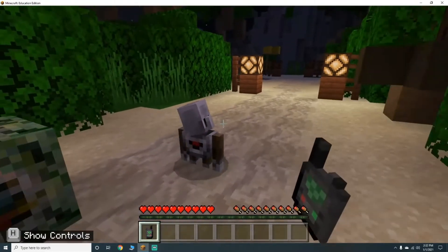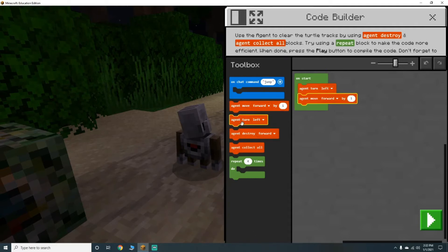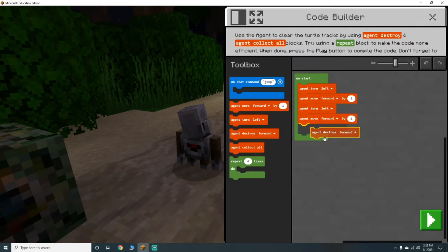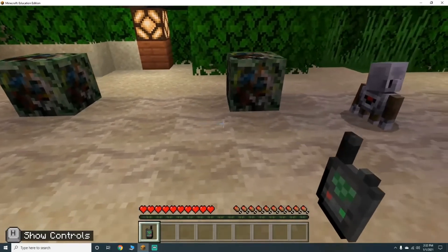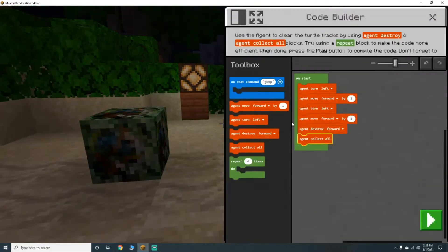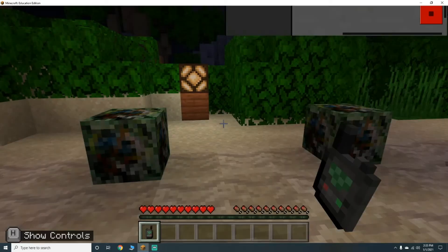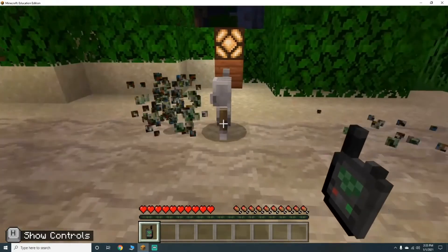We need to get him to turn left, turn left, move forward, turn left, move forward, destroy forward, collect all, then go forward by four, destroy forward, collect all. Let's try that. Perfect.